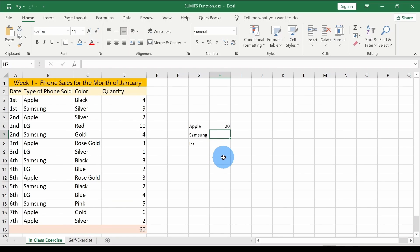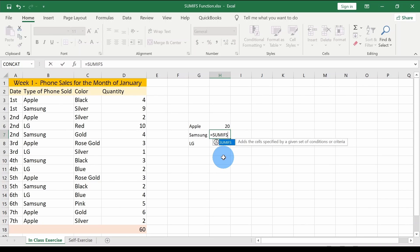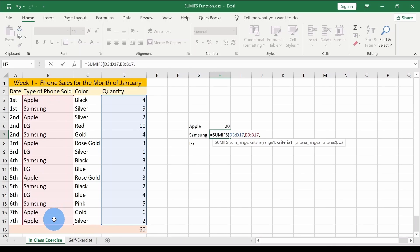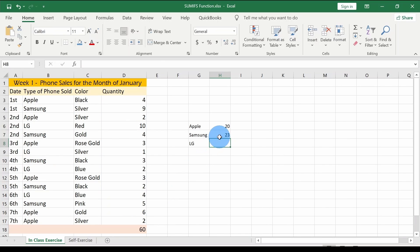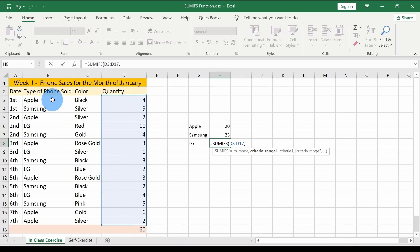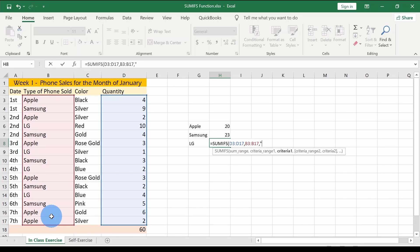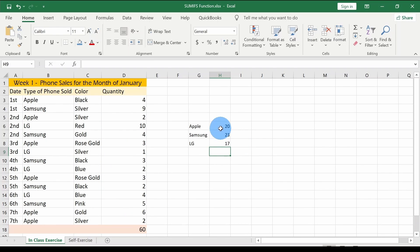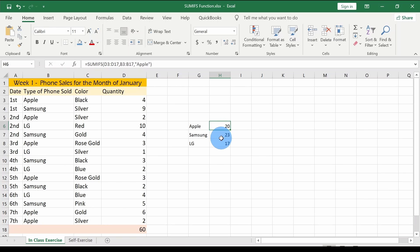For Samsung, I'll use SUMIFS again — open parenthesis, give the quantity range, comma, select the phone type column as criteria range one, comma, type "Samsung" as the criteria, press Enter. We get 23. For LG, I do the same: give the sum range, comma, phone type column, comma, criteria "LG" — and the answer is 17. So SUMIFS lets us break down total sales by each phone brand.